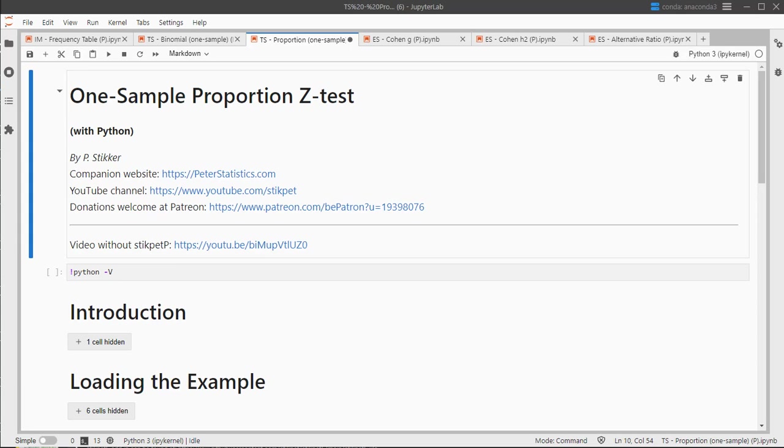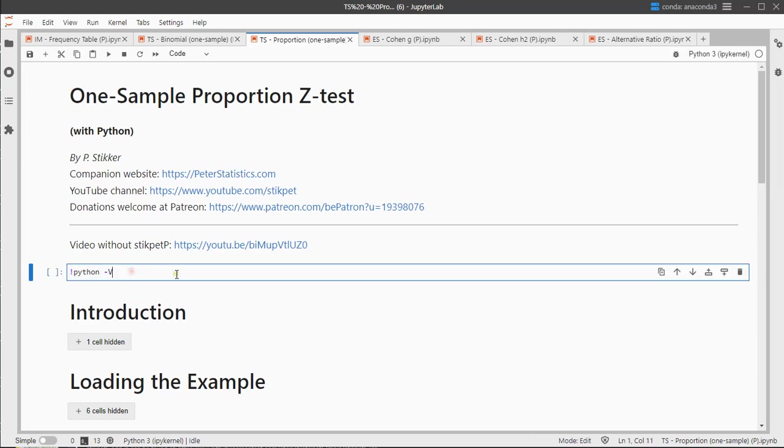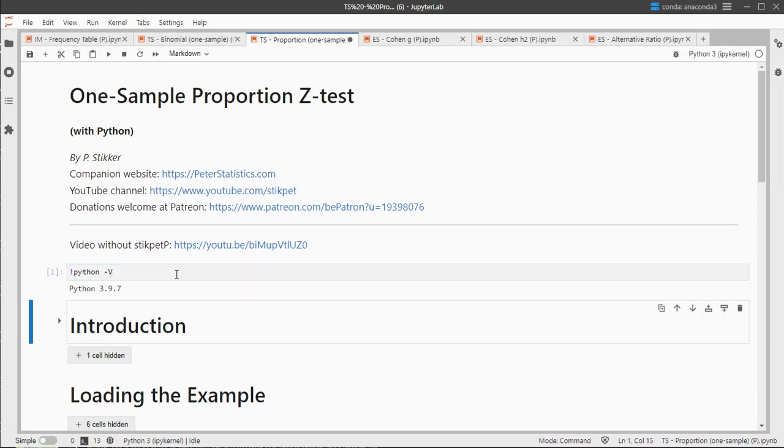The proportion z-test has two versions, there's the score test and the Wald test, the difference being about if you use the sample proportion or the expected proportion in the calculation of the variance. I'm using JupyterLab and the Python version is 3.9.7, this probably also works on higher versions. I'll leave a link to this Jupyter notebook in the description below.